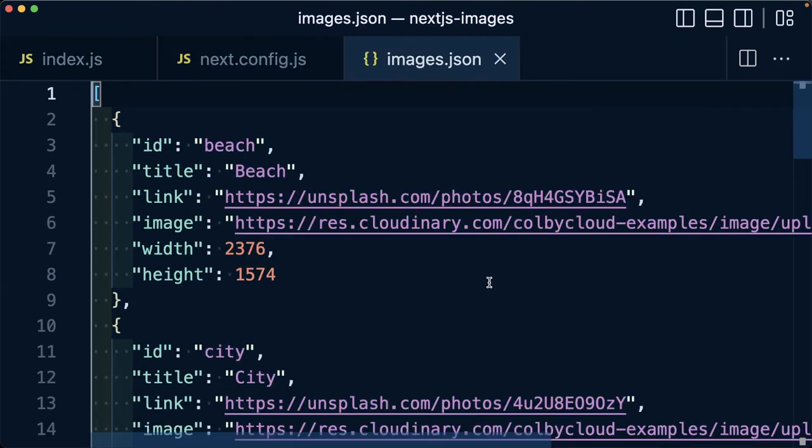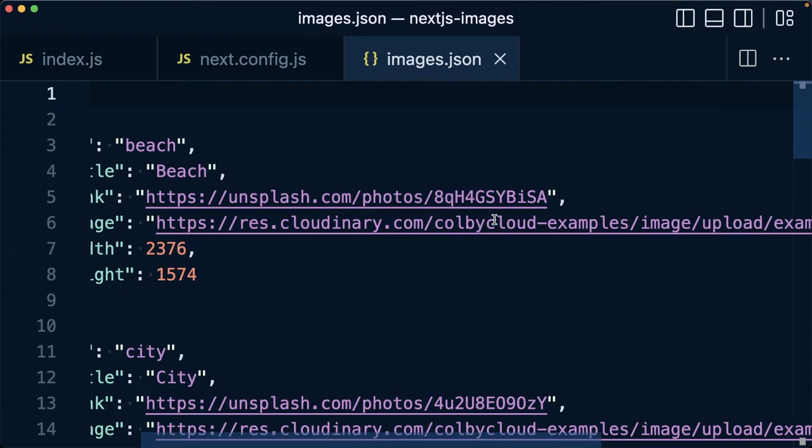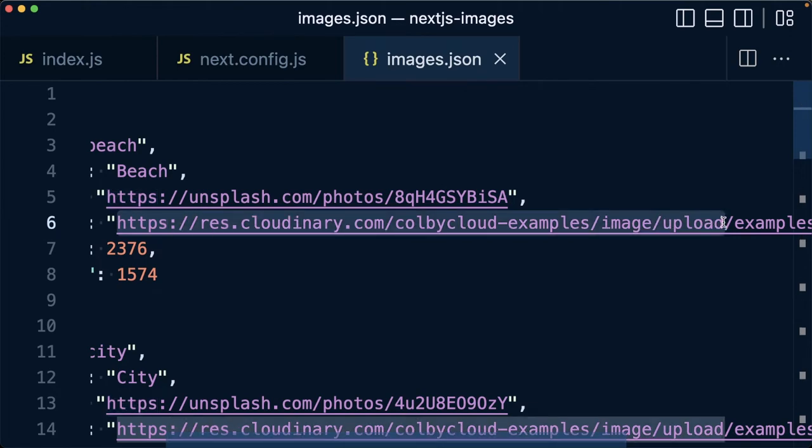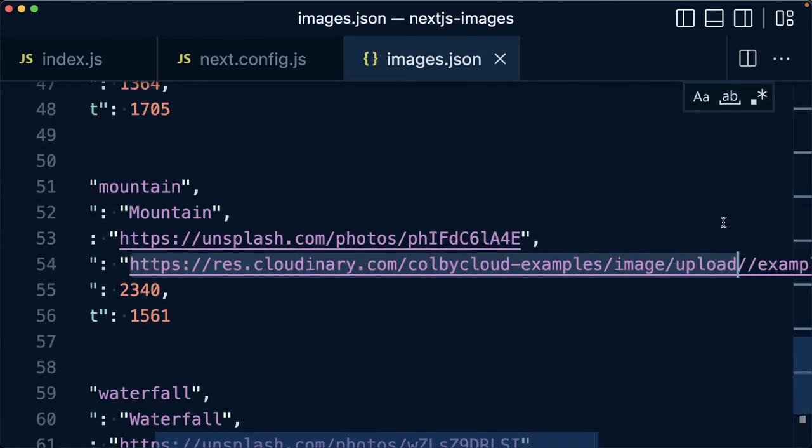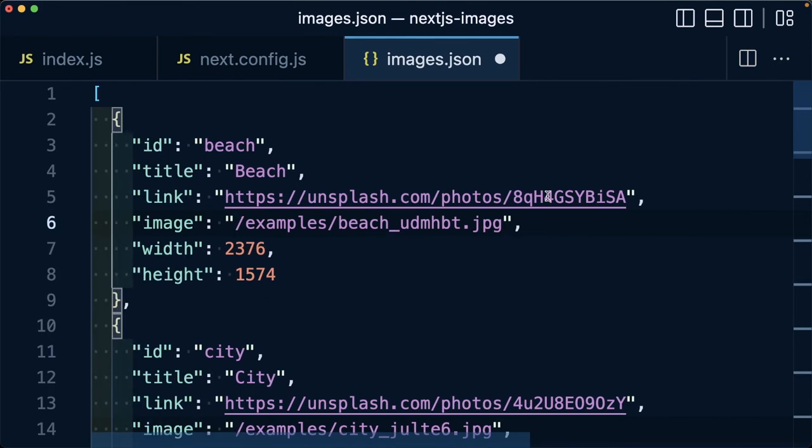Anywhere that we're referencing our Cloudinary URL images, we want to make sure we remove that part of the address from each of those URLs. I have my res.cloudinary.com with my cloud name, the image asset type, and the delivery type. I'm going to select all the images that include that, and I'm going to remove that beginning segment.